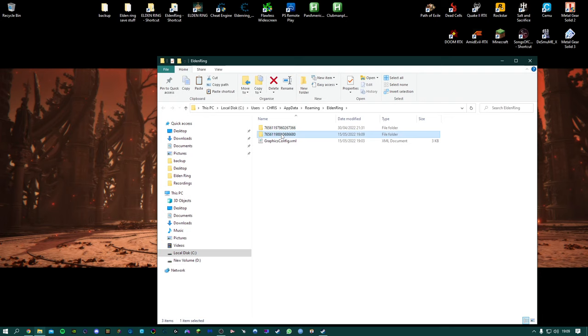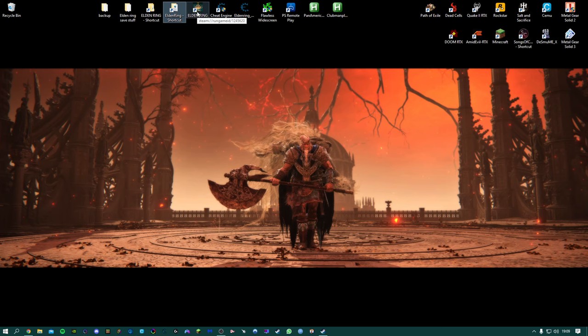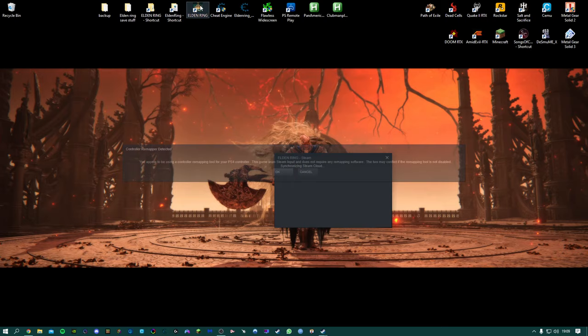If we just go back to the save folder we need to just make sure that we delete this file. And then we can run the game and hopefully we should still have our own game file which we didn't want to lose and we should also have the Vagabond starting class as well.